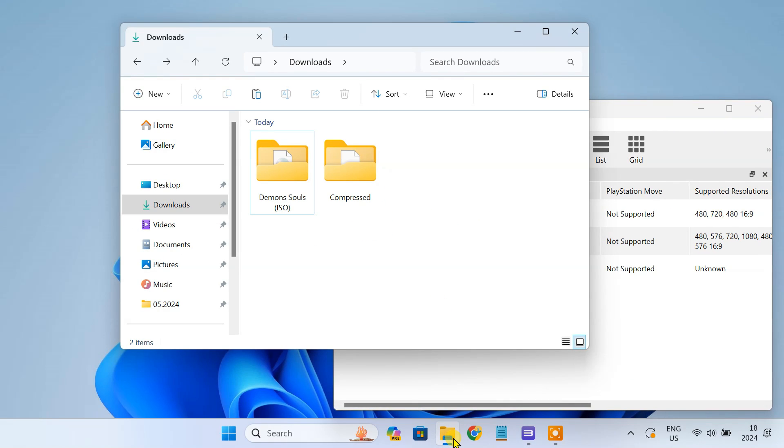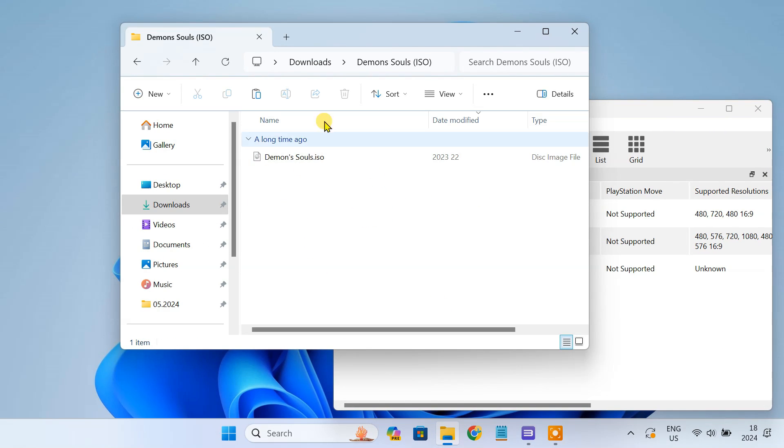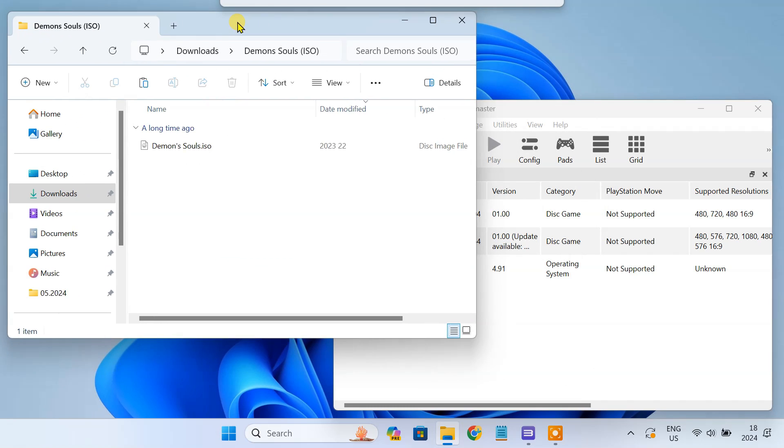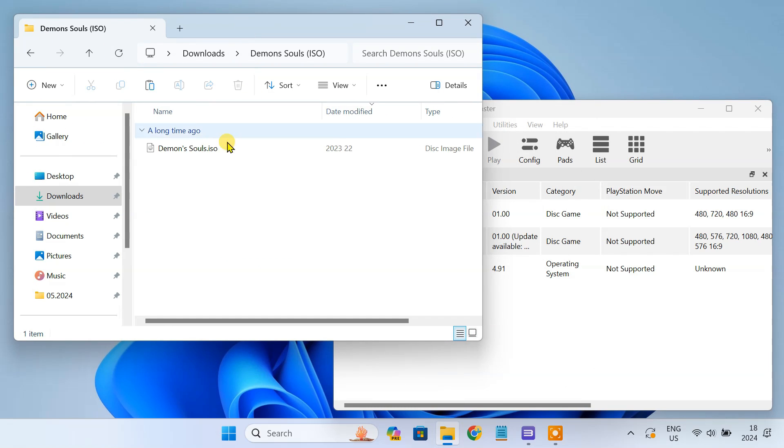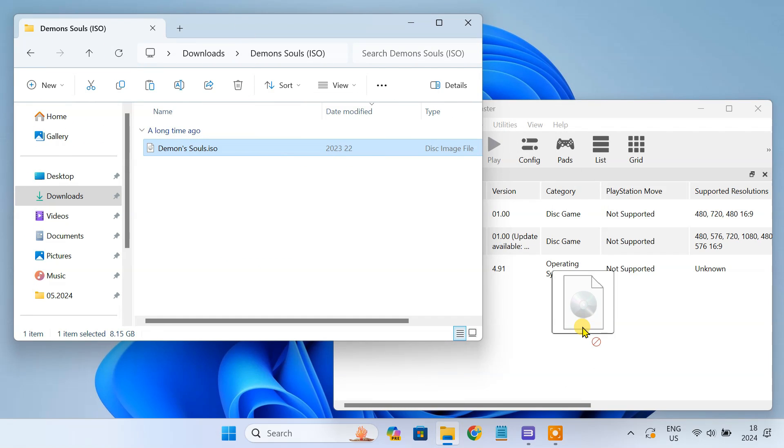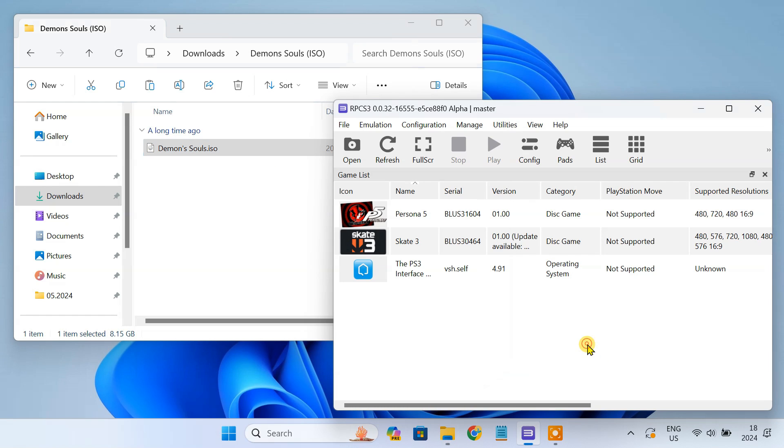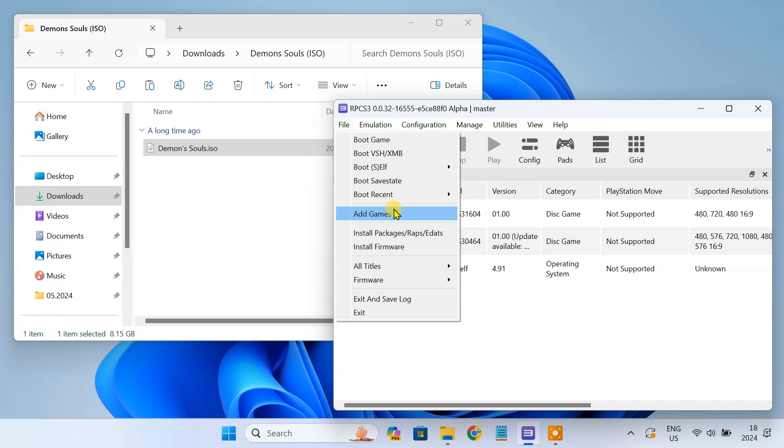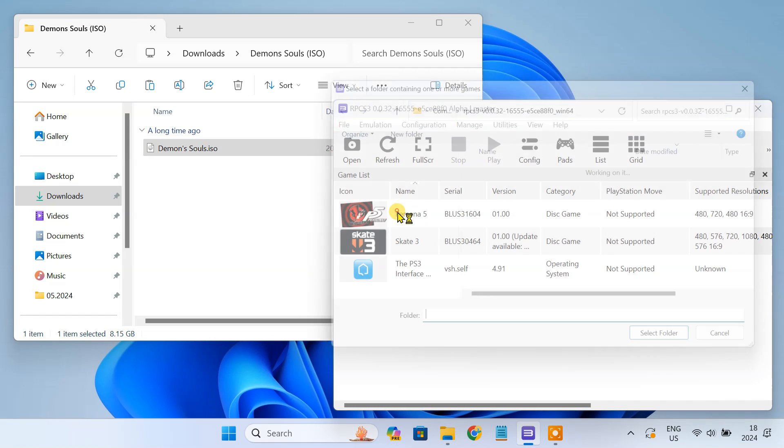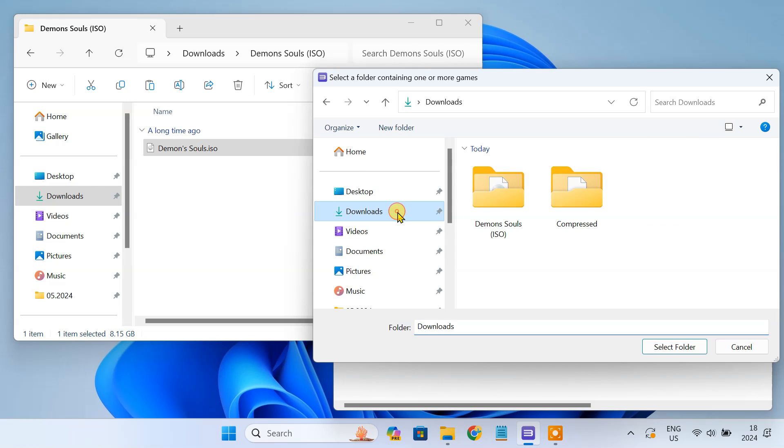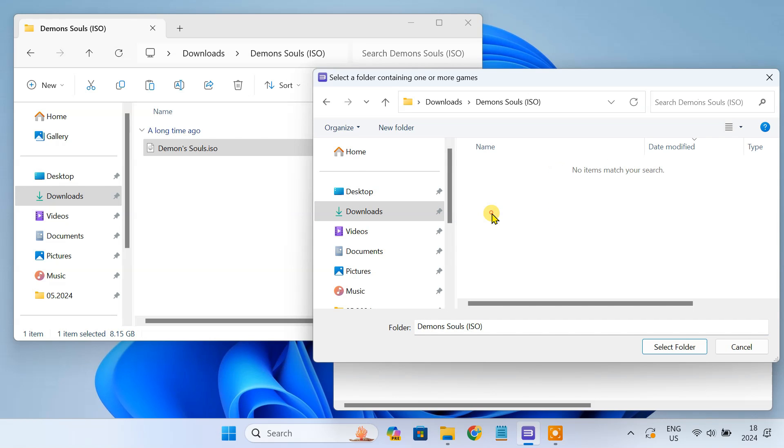After setting up RPCS3 on your PC, if you try to drag and drop your ISO game file, you won't be able to do that. This is because RPCS3 does not directly support ISO disk image format. The emulator needs access to the individual files and folders within the ISO to properly emulate the game.